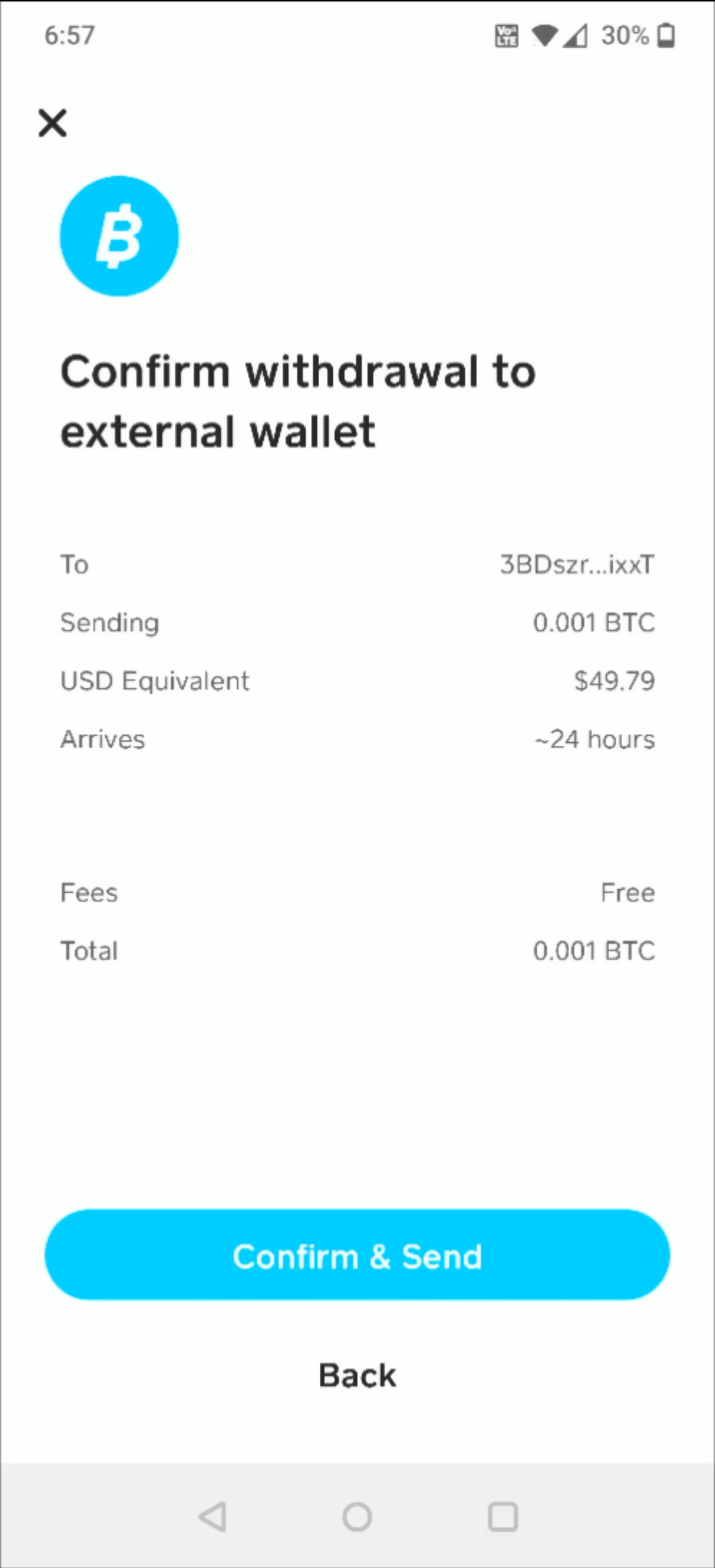So I hope this video is helpful walking you through the steps on how you go about sending Bitcoin from your Cash App to an external wallet or another wallet. I appreciate you stopping by, consider subscribing to the YouTube channel and I'll catch you back here next time.